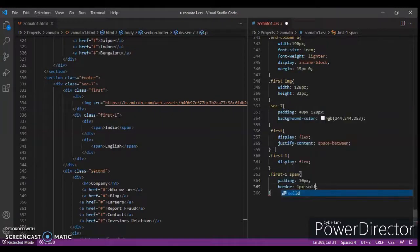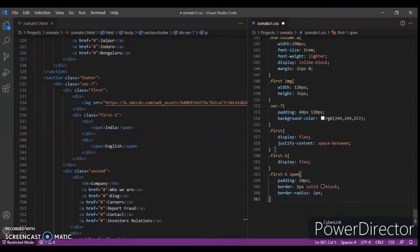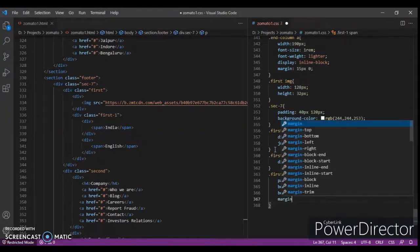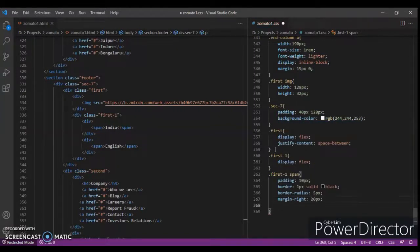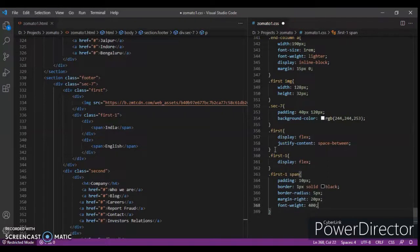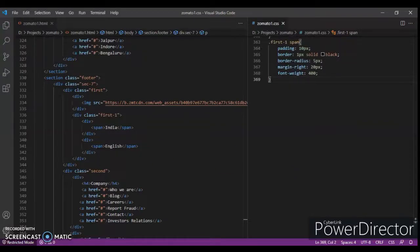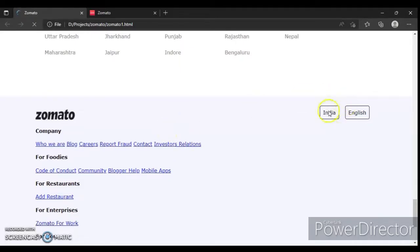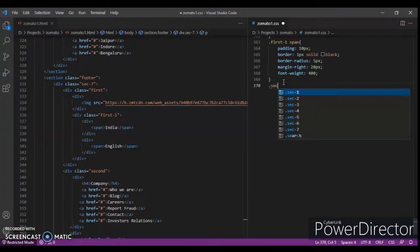Set border to 1px solid black, border-radius to 5 pixels, margin-right to 20 pixels, and font-weight to 400. Save with Ctrl+S, check it out — and it's done. Now target '.second' class.